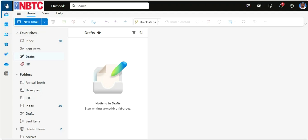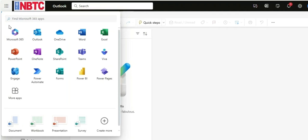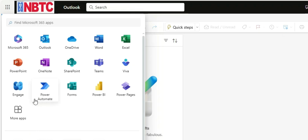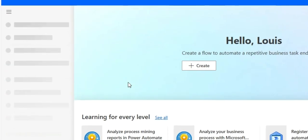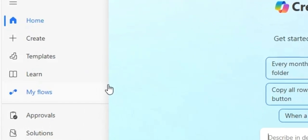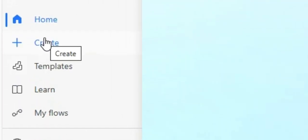Now click on the App Launcher and look for Power Automate, then click on it. If you don't see it here, click on More Apps, then click on Power Automate. I'll click on it. Now with Power Automate, we'll create a flow. Click on Create.